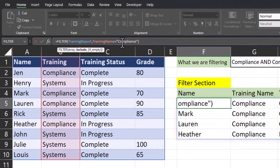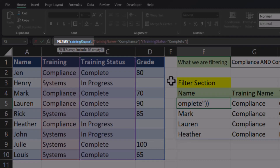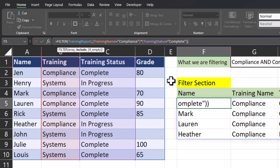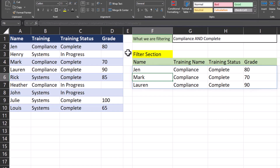To adjust the formula we'll head up to the formula bar. We're going to wrap the first criteria — the compliance training name — in parentheses, add an asterisk, which is the symbol for AND within the FILTER function, then open another set of parentheses, highlight the training status column, and set that equal to complete. What Excel is doing in this updated function is reviewing the entire training report, looking at the training name column for compliance, and also requiring a training status of complete. Both criteria have to be true in order to return a result. When I click enter you'll notice I get the same three top employees but Heather has been removed because that training is not yet complete.